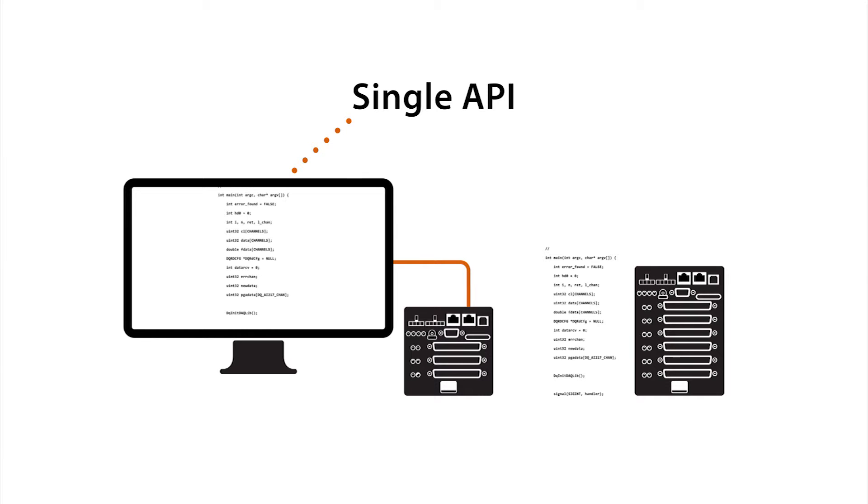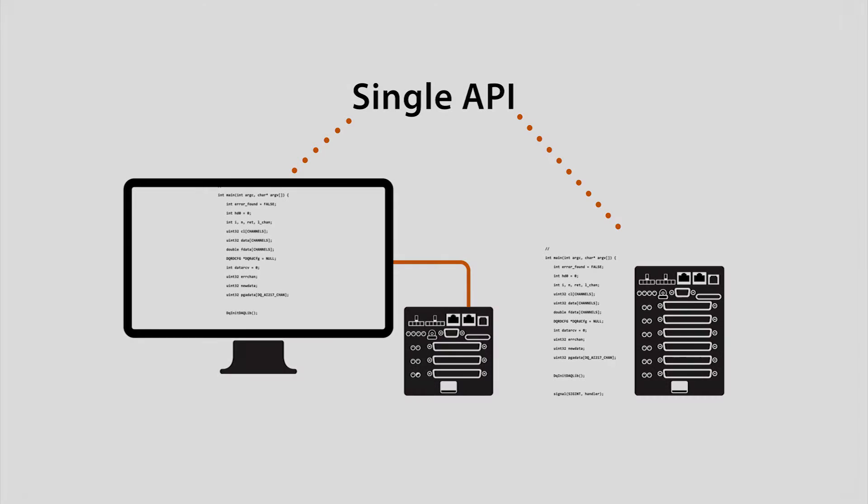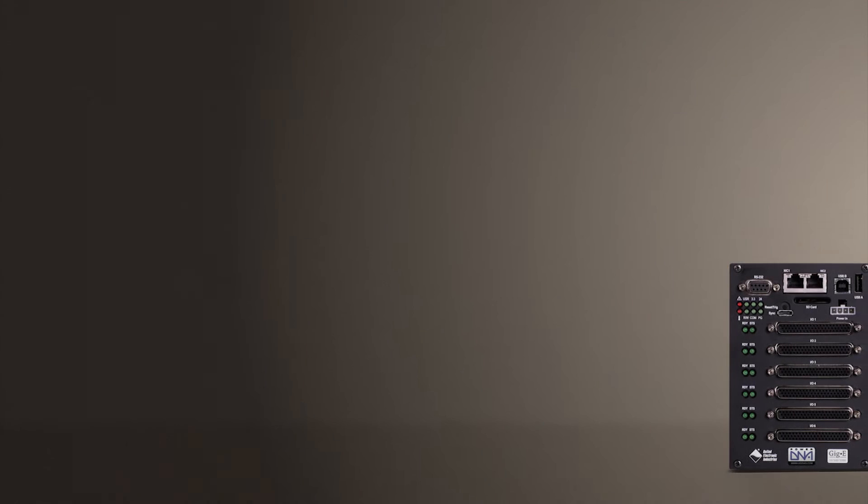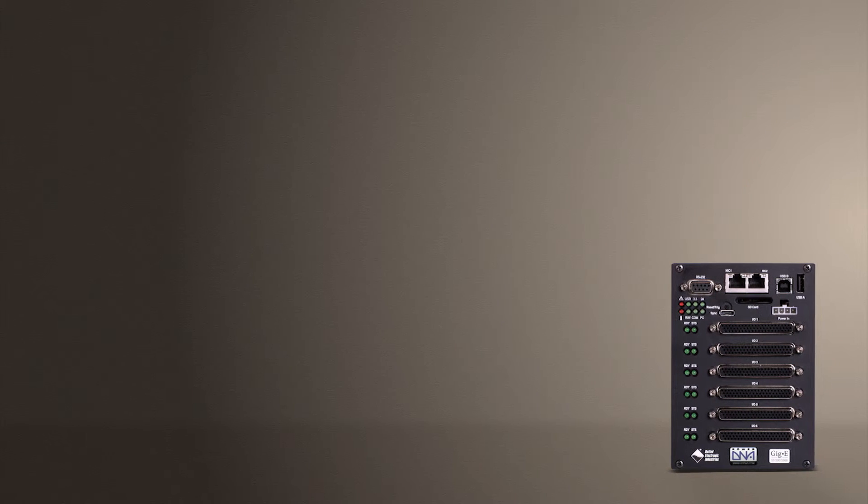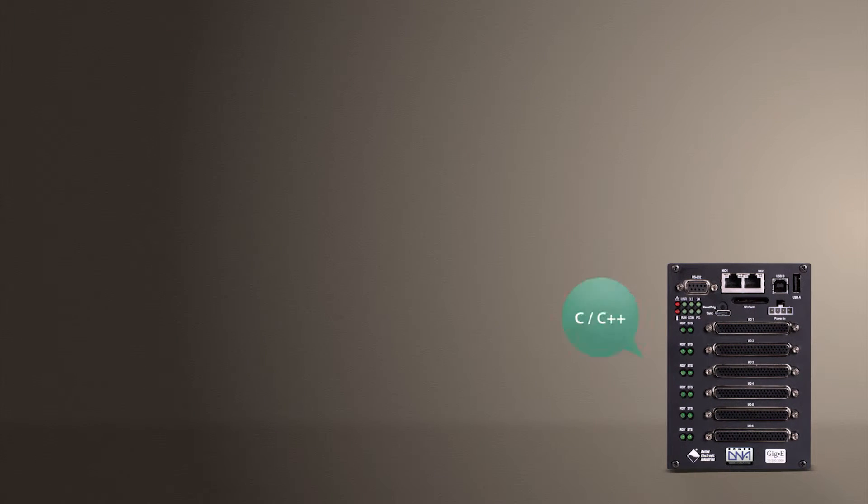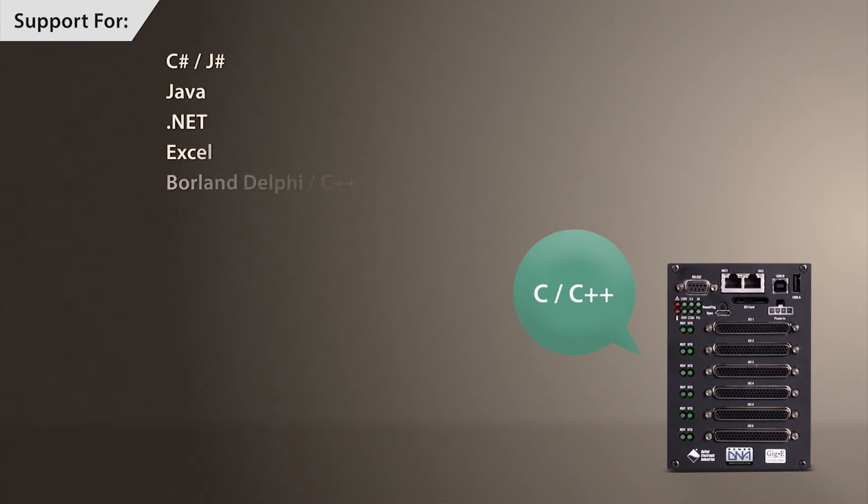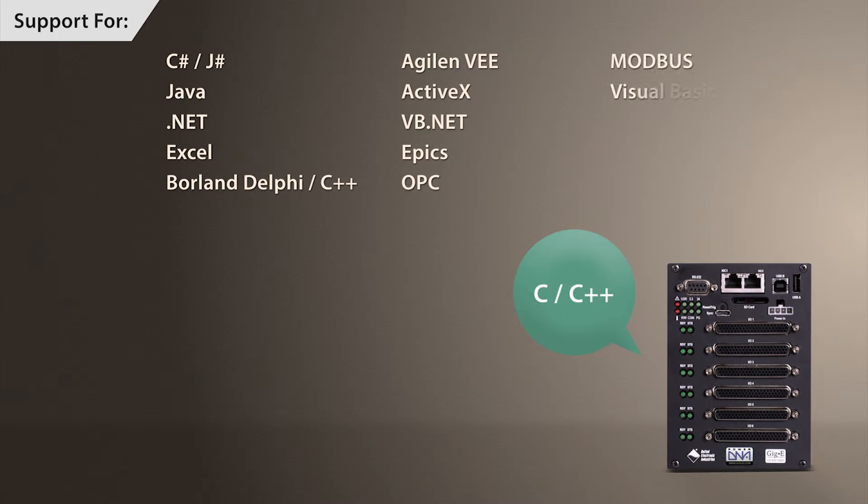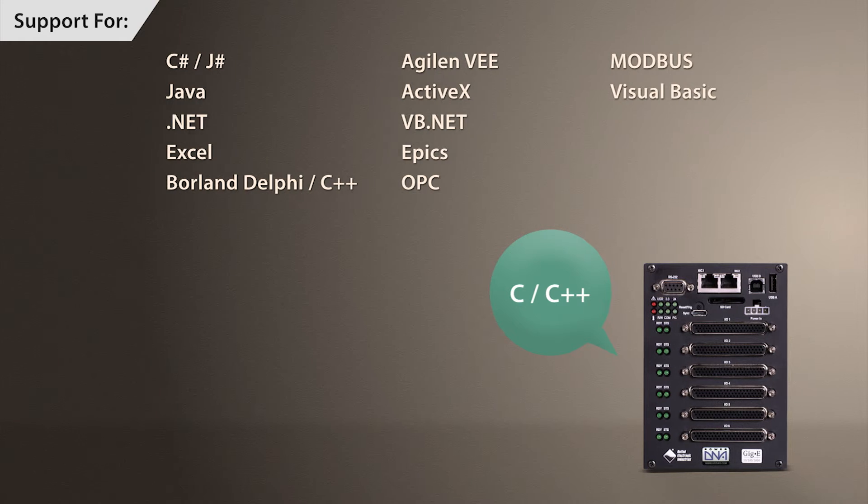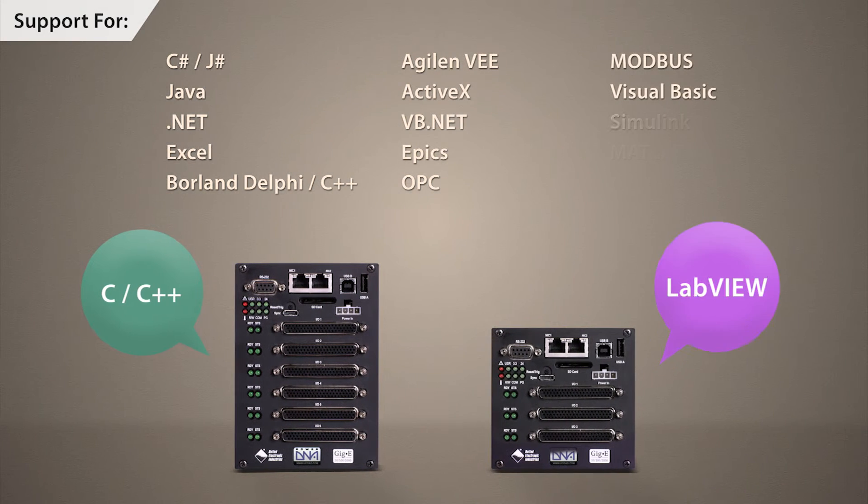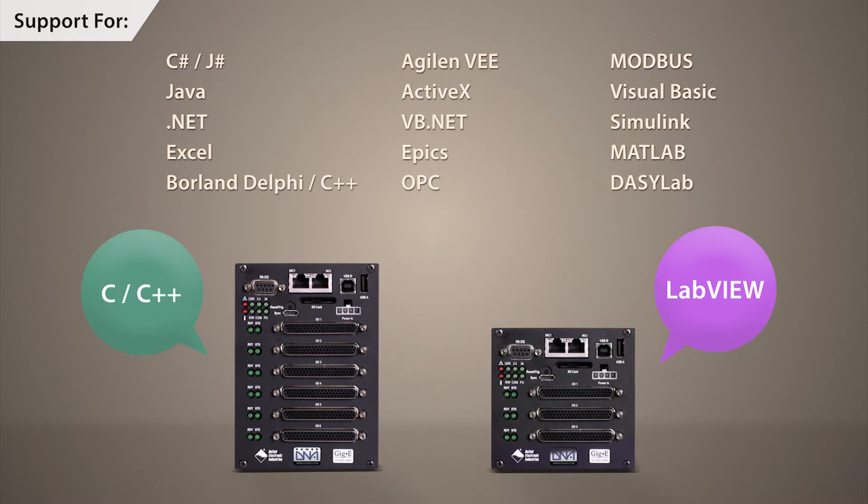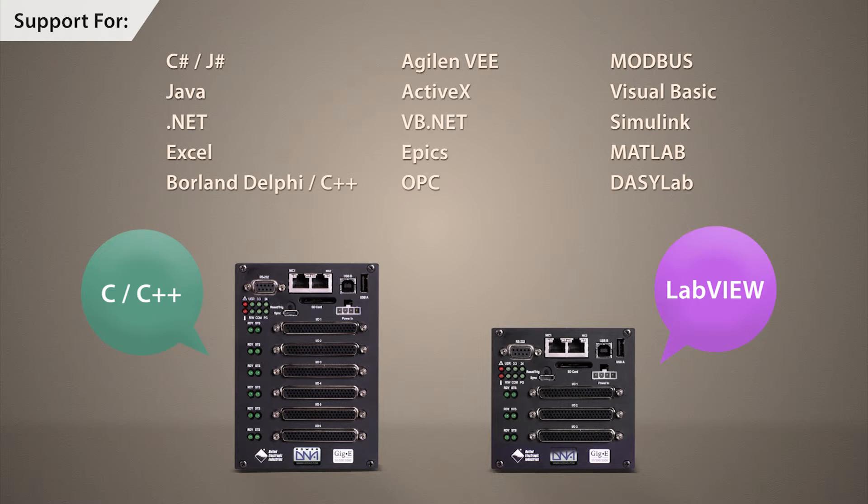If you'd like to use a programming language, you can select from C, C++, C Sharp, Java, .NET. We do have support for graphical interfaces like National Instruments LabVIEW and the MathWorks Simulink.